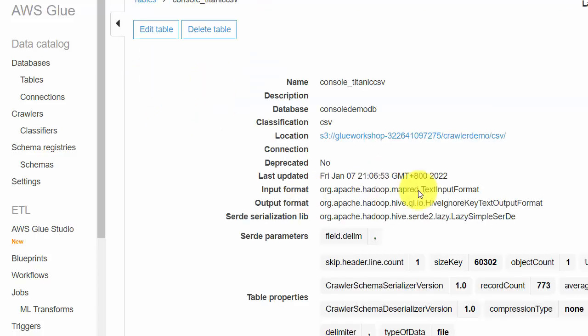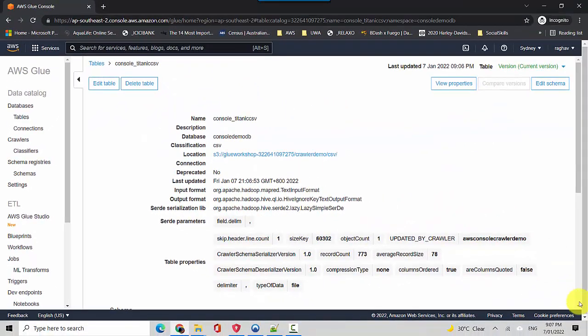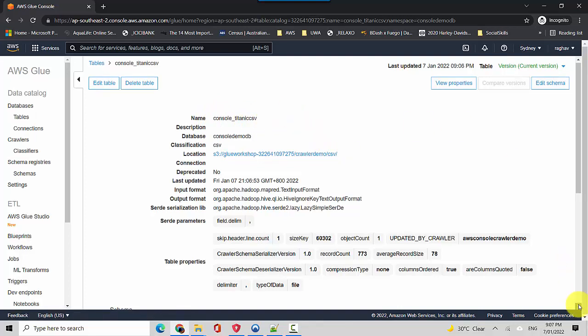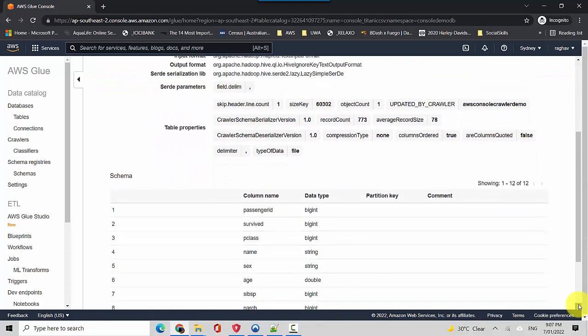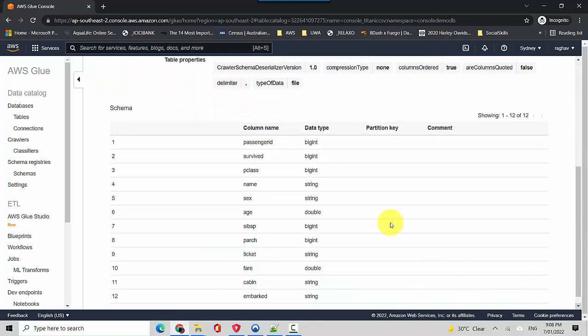So while it's stopping, we'll just go to the tables here and you can see it's created this table called console titanic CSV. So if I select this one and click on it, you can see that it has created the metadata for the table. So it is saying this is the location where it sits. The classification is CSV, the name is console titanic, and it's added CSV at the end. And then it shows us the data type for each of the fields. So it automatically goes through the data and identifies the data type and that's what it sets up here.